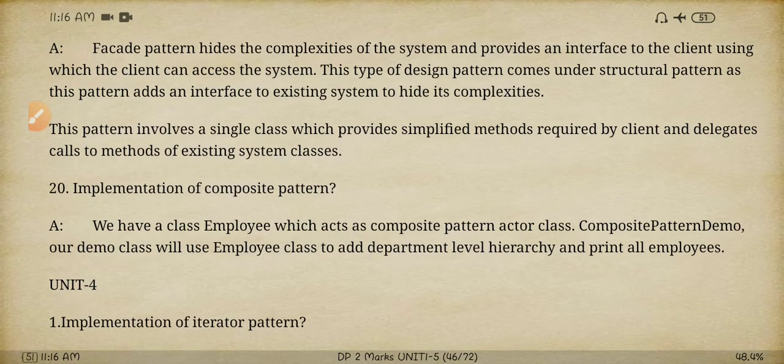Last question: what are the implementations of the composite pattern? The composite pattern will be using a class called Employee, which acts as a composite active class. These are the 20 important questions in unit 3.